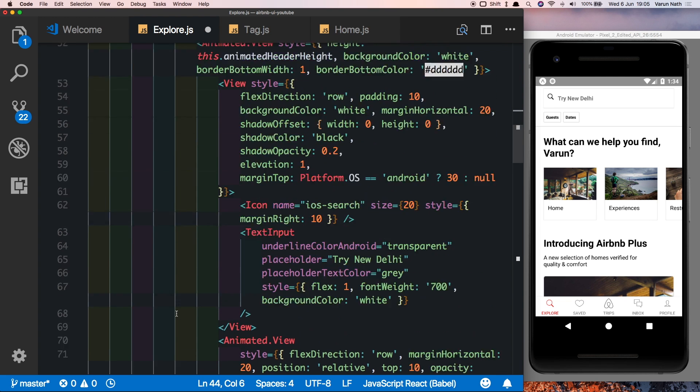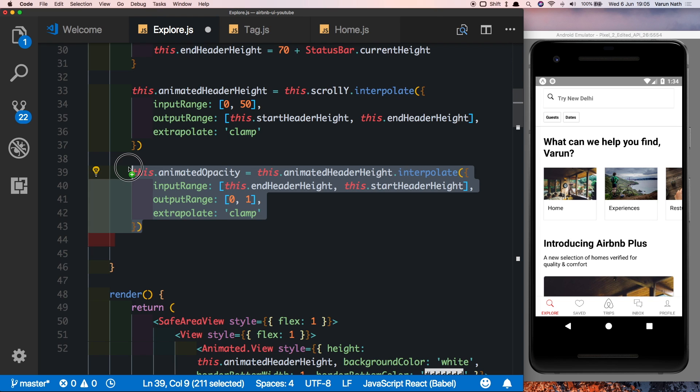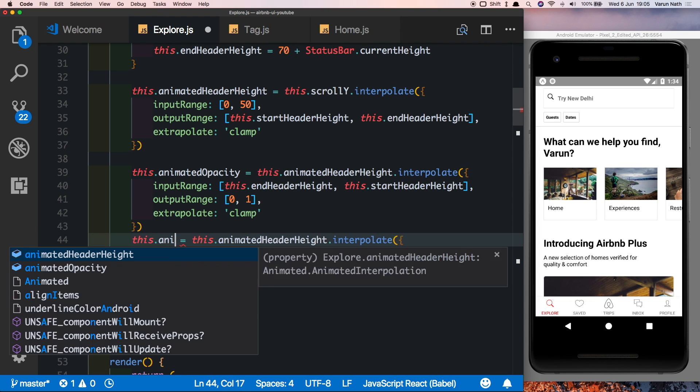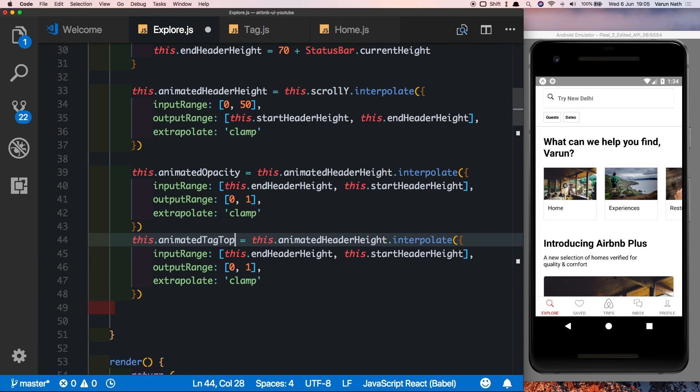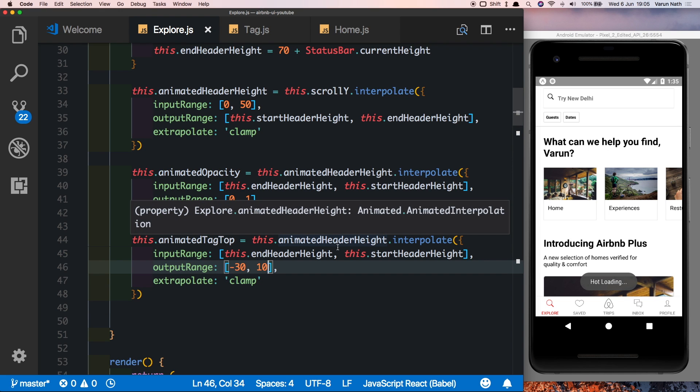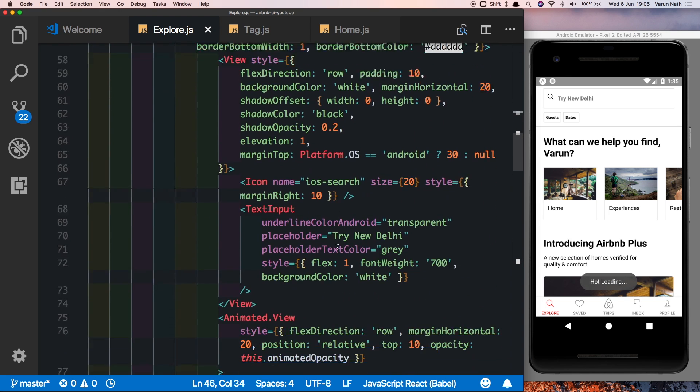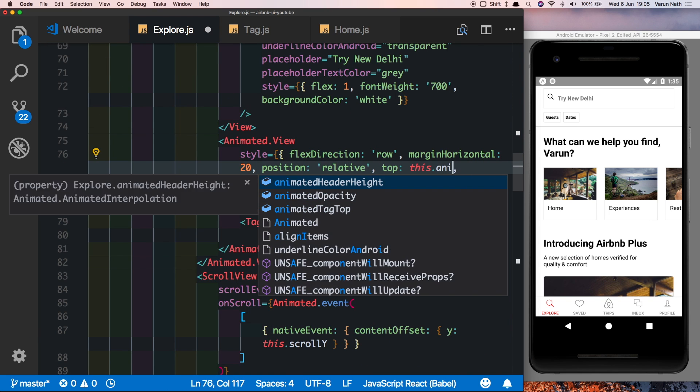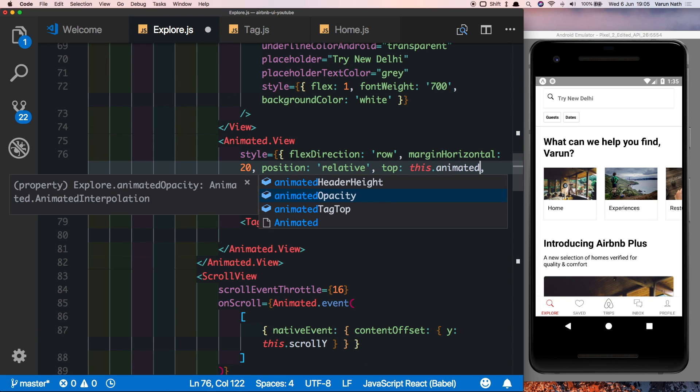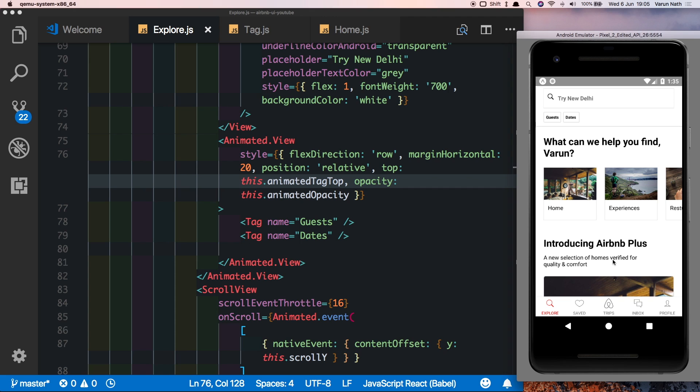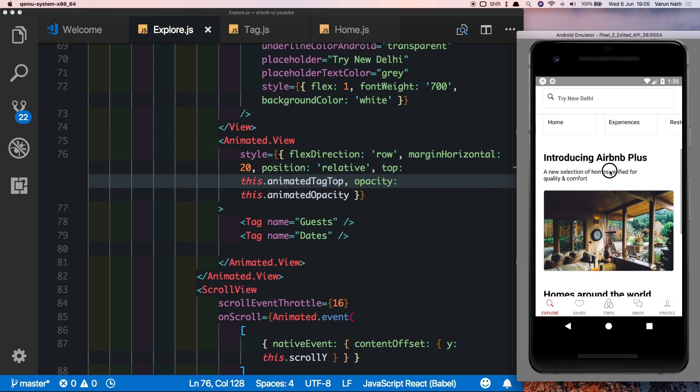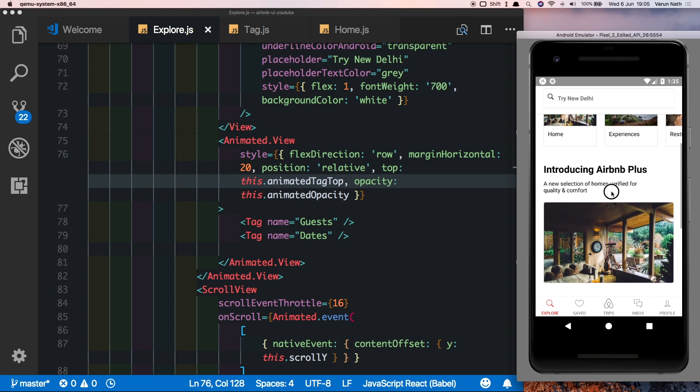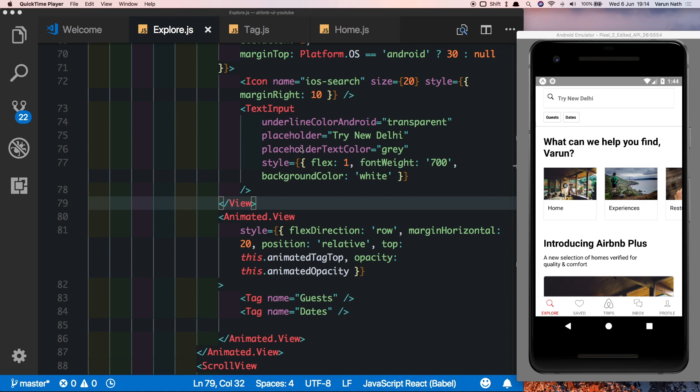We also want the tags to be moving when we scroll, so for that let's create another property here by duplicating this and naming it animatedTagTop for the top position of the tag. The input range will remain the same, but the output range will change to minus 30, and the start value will be 10. So currently it's 10, as we scroll up it will move to a minus 30 position, and with the animated opacity it will fade out. So let's save this and plug this in. Let's change the top value to this.animatedTagTop. And if you test this out you'll see that the tag nicely moves up and out of the view, and as we swipe down it comes back down.